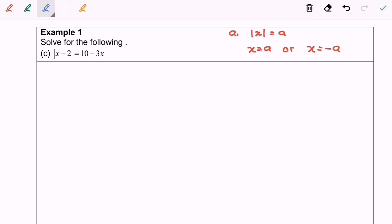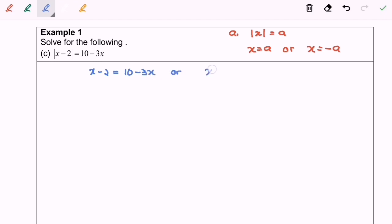Hello everyone. Now I'm going to discuss question C. Based on the definition, we will have x minus 2 equals to 10 minus 3x, or x minus 2 equals to negative 10 minus 3x.